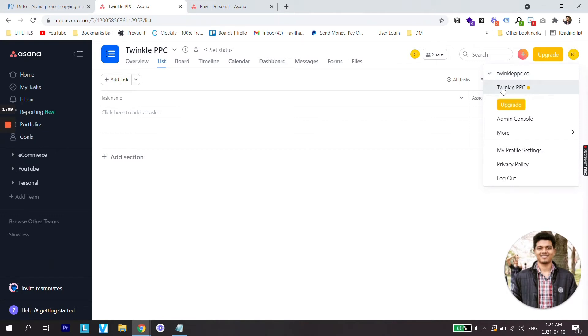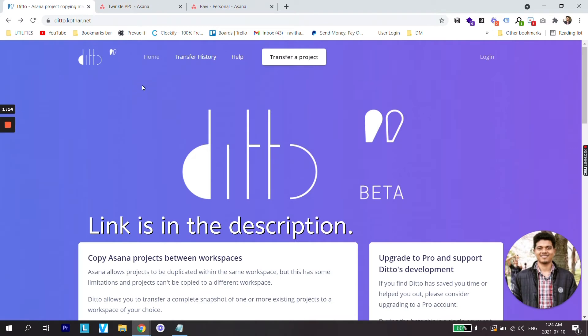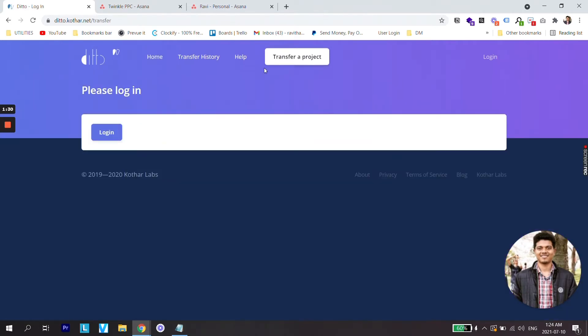So in order to do that, the first thing we need to do is visit dicto.kothar.net. You can find this link from the description. Now, once you are on this link, go to transfer a project and log in with your Asana details.